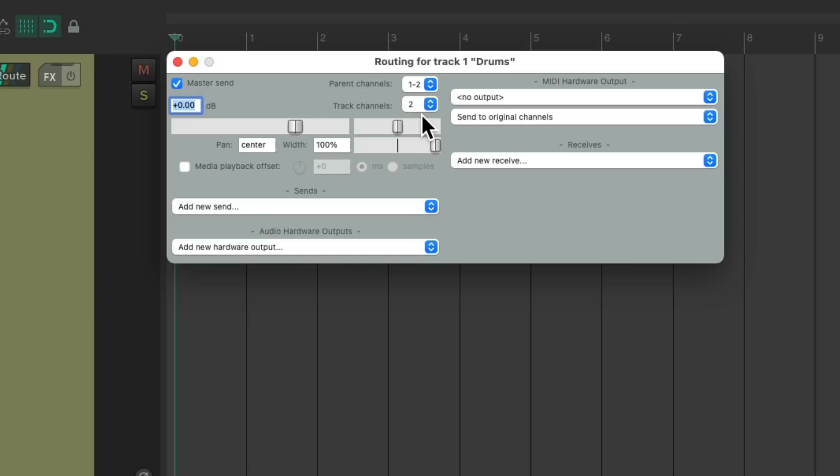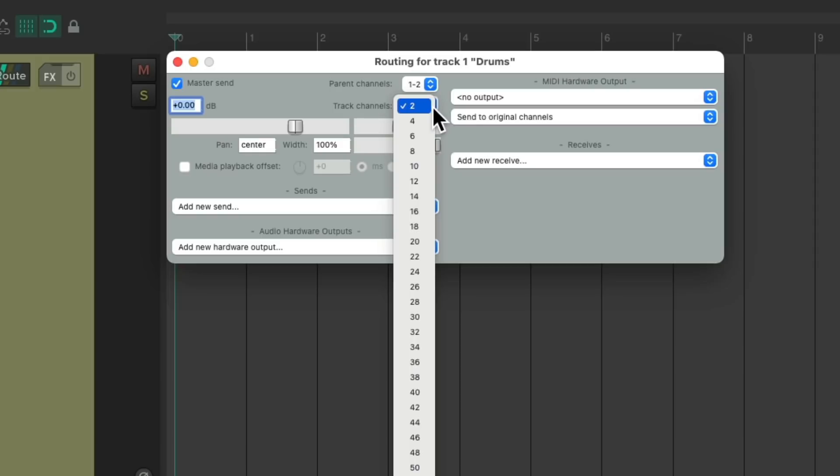I'm going to record a mono kick, a mono snare, stereo toms, stereo overheads, and stereo rooms. So that's eight channels total. So we'll change the amount of channels on this track to eight.